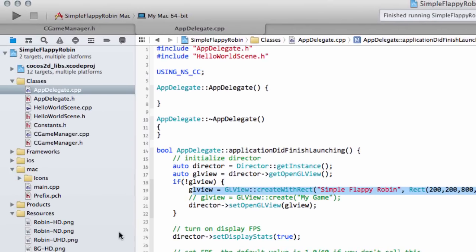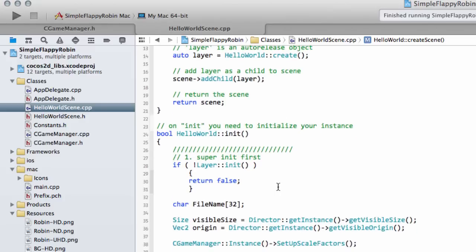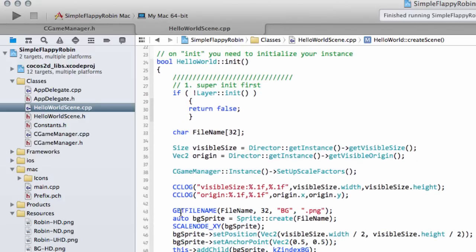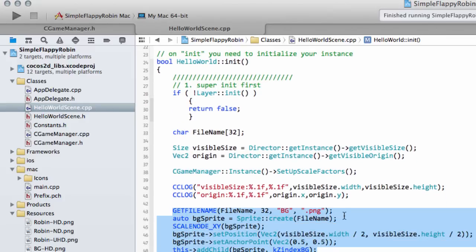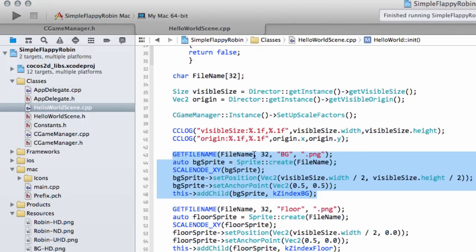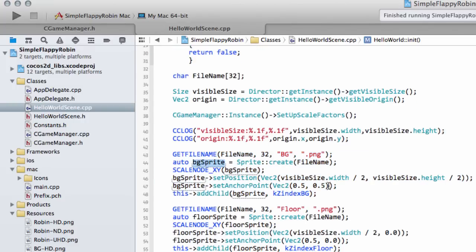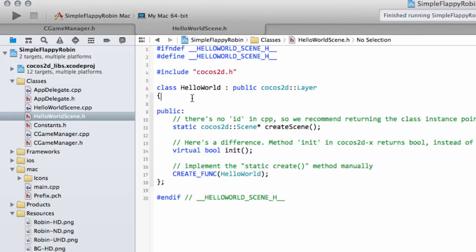In this video we want to add a Robin onto our screen. I've already added three Robin files into the resources — they'll be in the download with this video. We'll do this inside HelloWorldScene. Now we could add the Robin in the manner we've done here, but that's not a good approach because we'll need to access our Robin sprite later on to move it when the screen is touched to make it jump, and also check whether it's collided with the floor or tubes. So the first suggestion is to add a private variable.